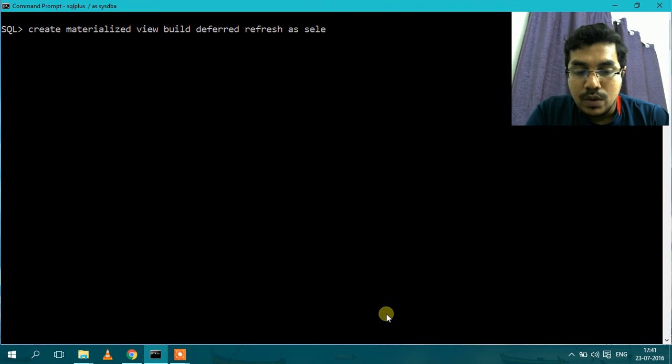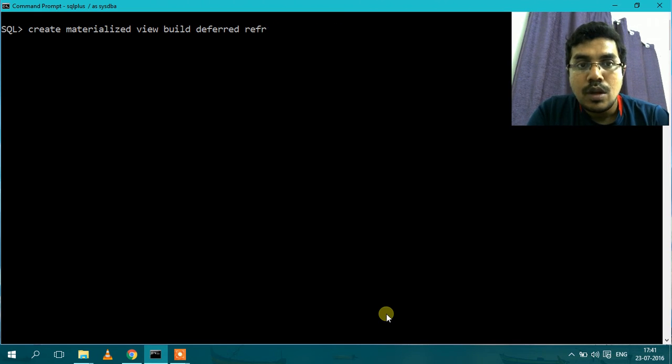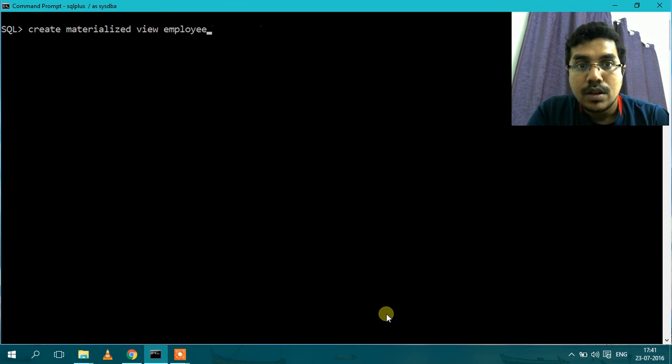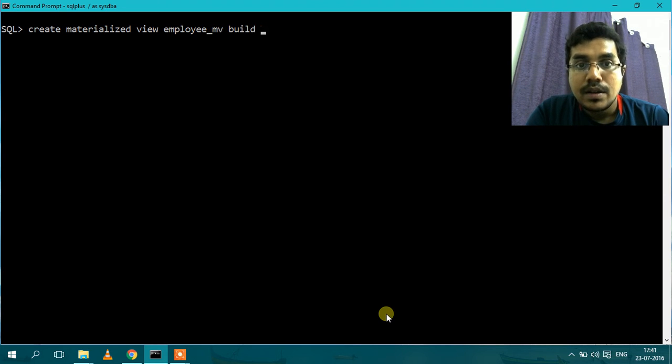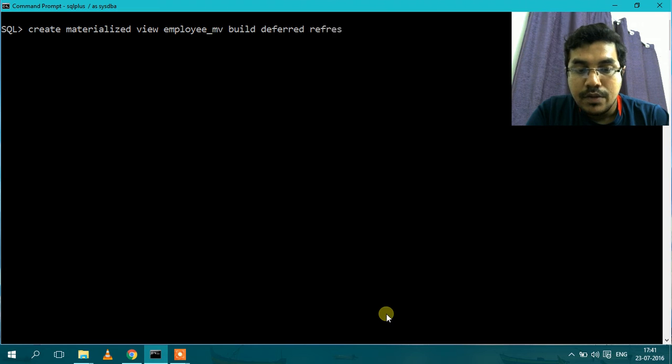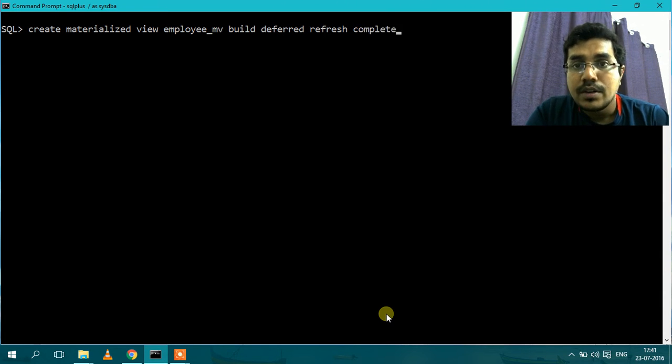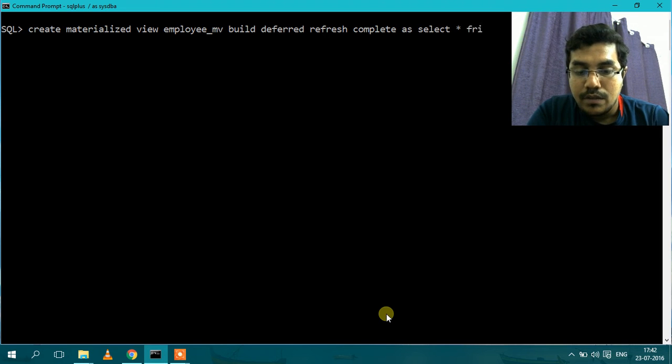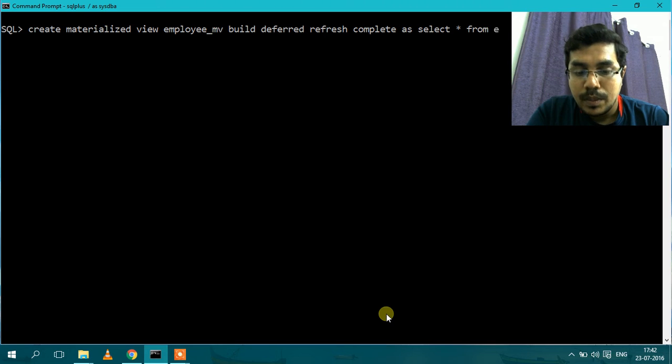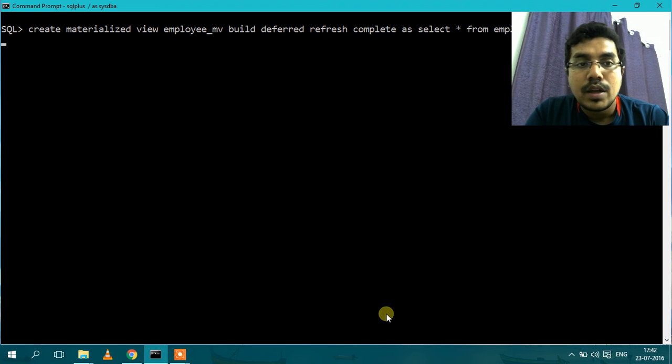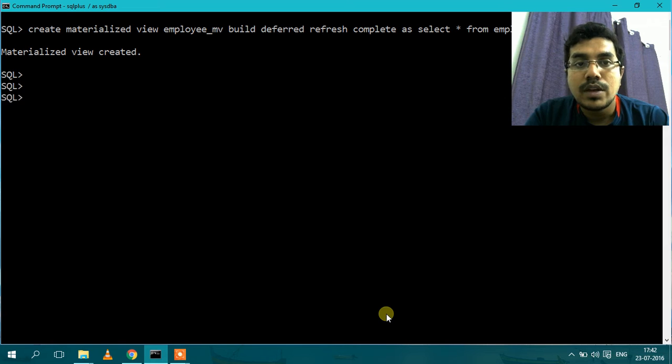Now I will write the query. Select star. I have forgot to give the name of the Materialized View: EmployMV. Build Deferred Refresh and complete as select star from Employee. So the Materialized View is now created.